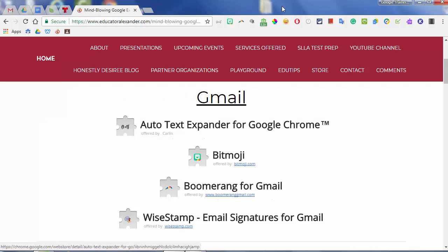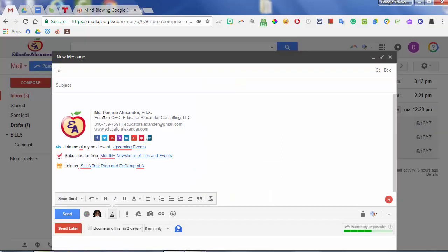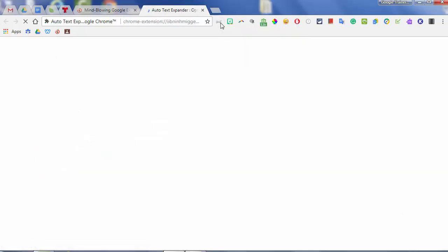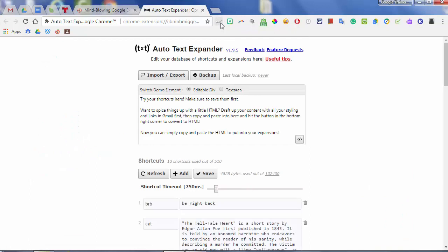Let's get started. The first four are all about Gmail. So let's mosey on along to Gmail. I have an email pulled up. The first thing I'm going to show you is Auto Text Expander. You're going to use this extension when you have those emails that you send over and over again — such as the tardy policy when a parent asks about why their child may have gotten a suspension. So you may have to put the tardy policy in emails over and over again.